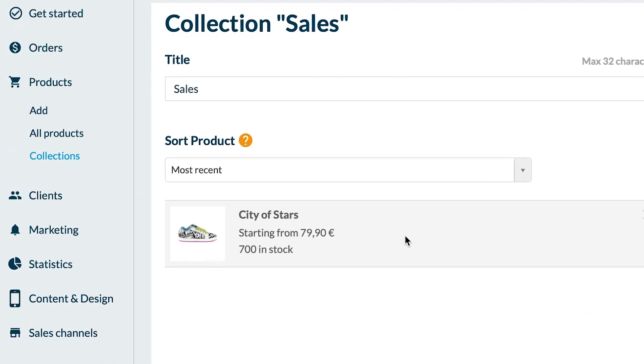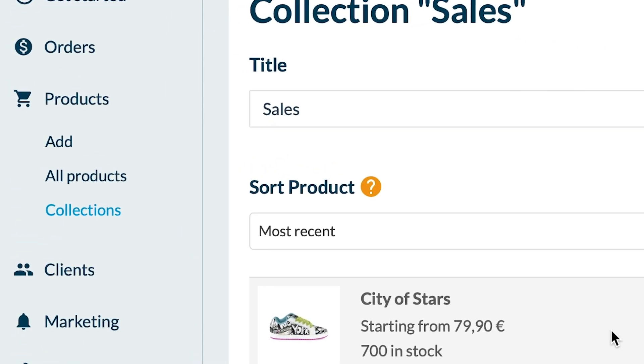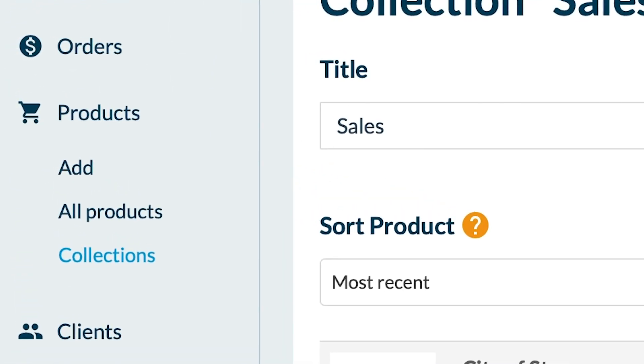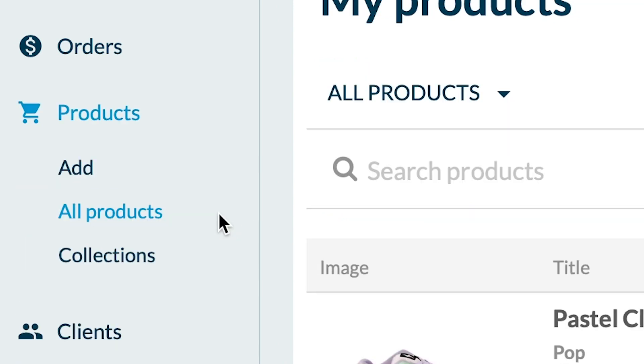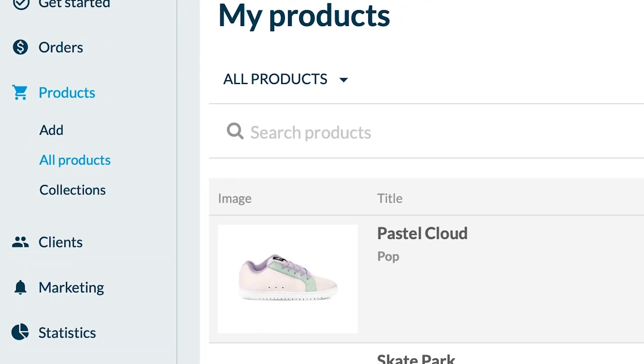You want to add multiple products to a collection in one click? No problem. Go to the menu products all products.